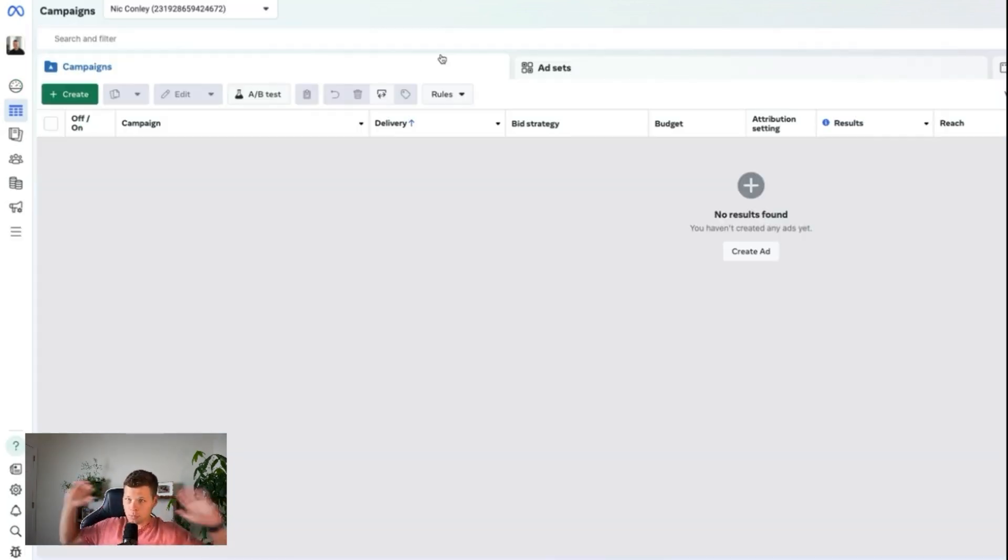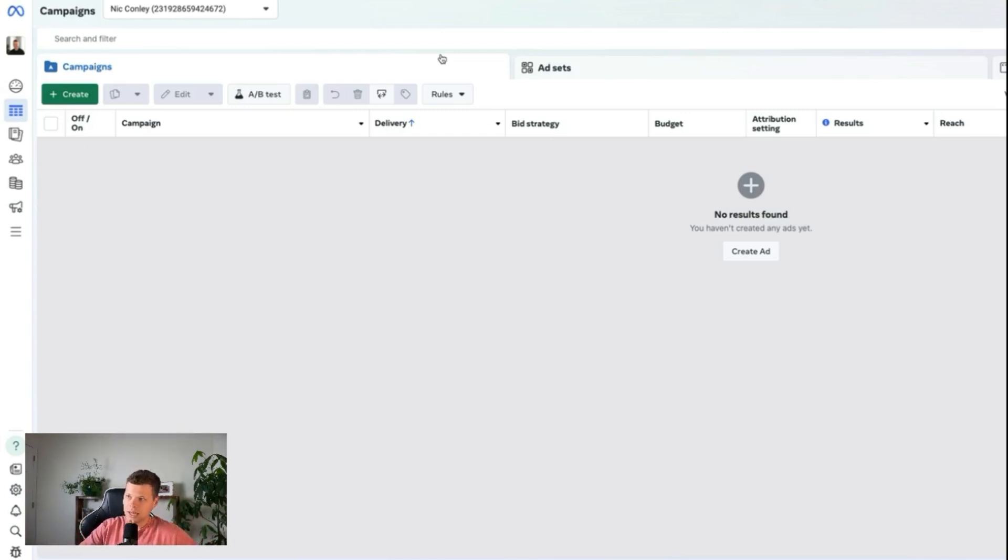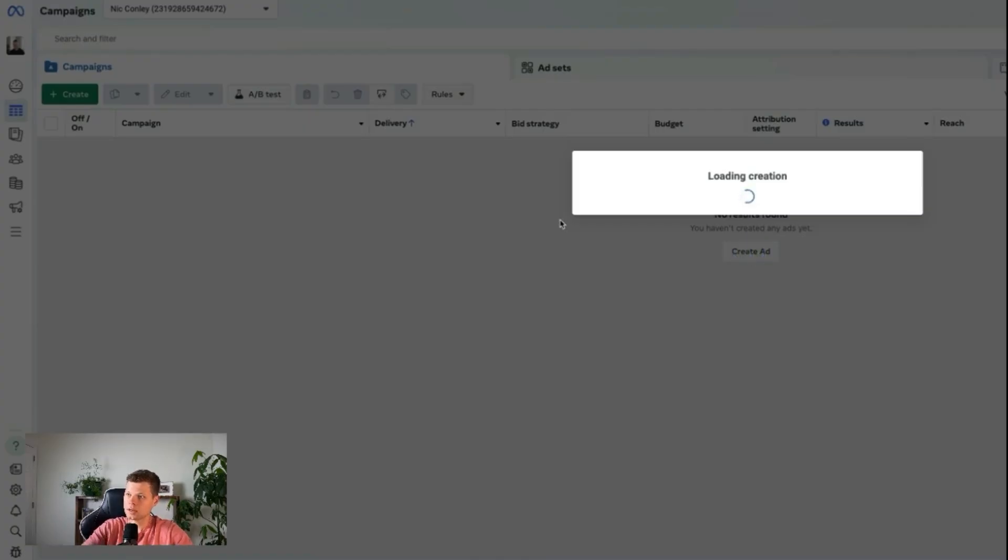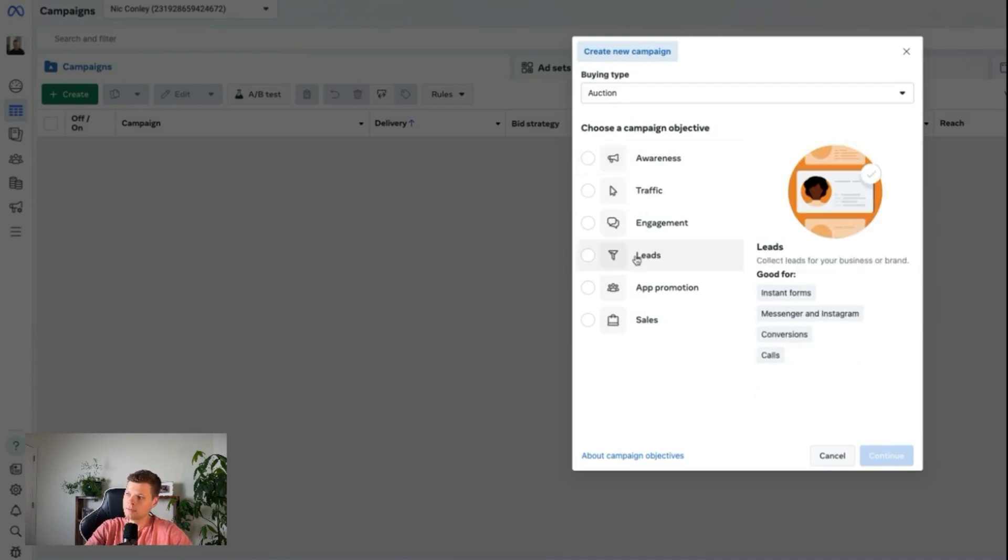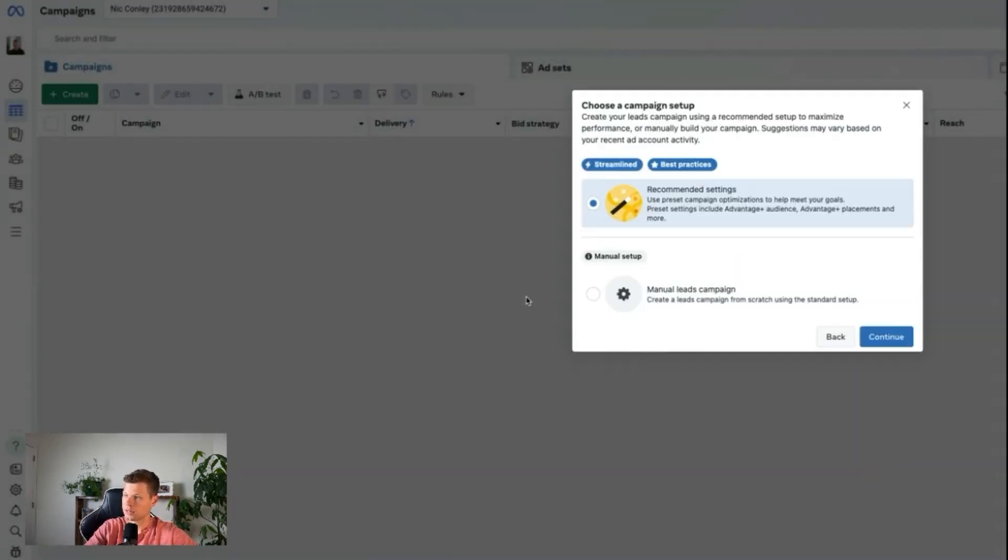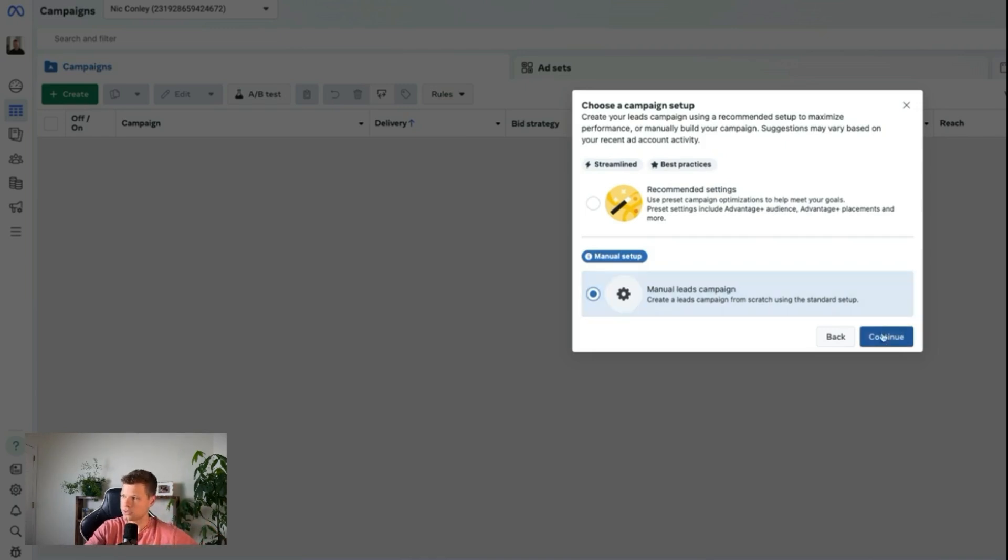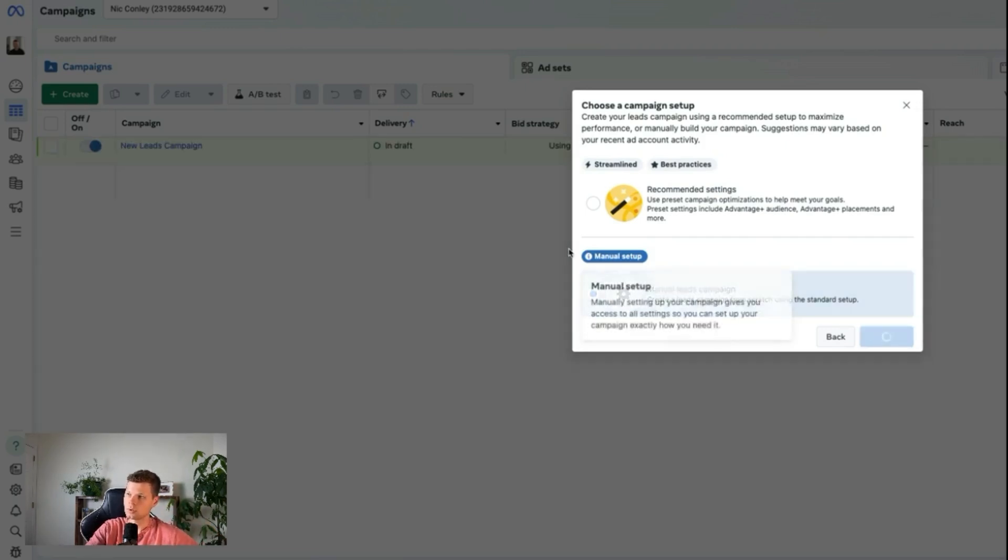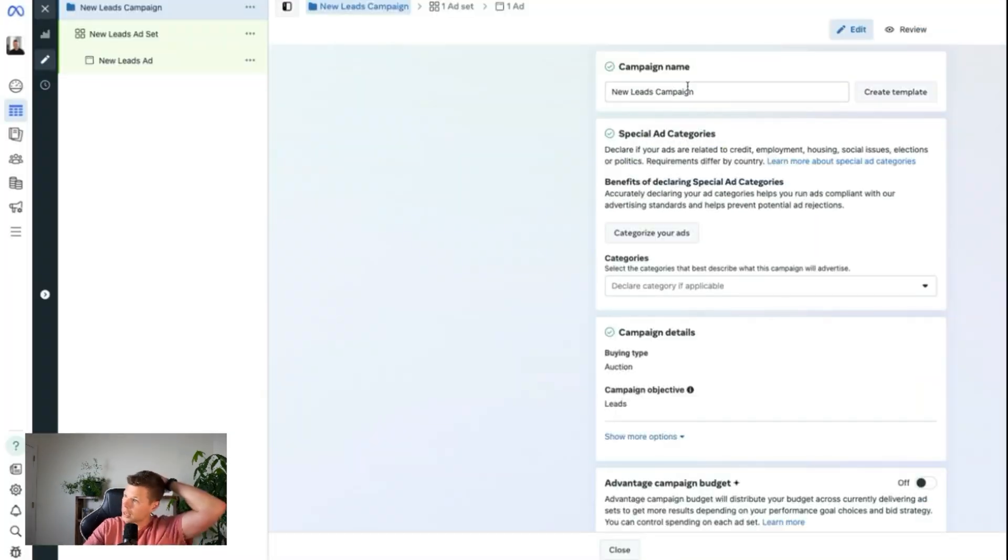Now, I want to preface this with saying I'm by no means some Facebook ads guru or expert. However, this is not as complicated as it needs to be. First, you're just going to start your campaign by creating an ad. Now, we actually want the leads here because we want it to optimize for sending us subscribers and actual conversions here. Go ahead and click continue. And we're going to say manual leads campaign because we don't want it to just give us all its recommended settings. We're going to go through and do it ourselves.